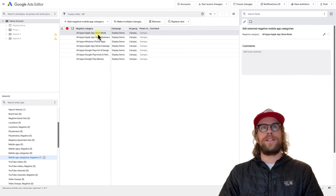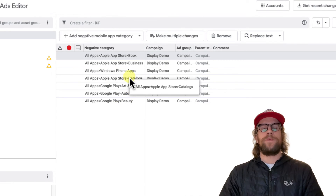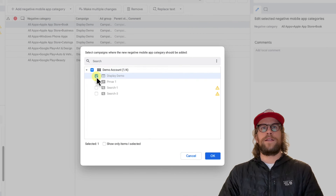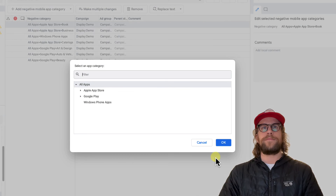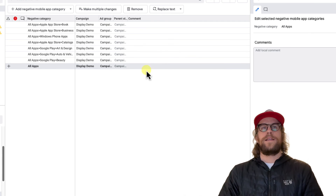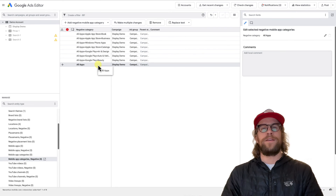We're going to click 'All Apps' — it's highlighted there. Now we're going to exclude all the apps in just a few clicks. Click 'Add Negative Mobile App Category,' then click 'Campaign Level Negative Mobile App Category,' select the campaign you want to add it to, and then just click 'All Apps' and click OK. That's going to allow you to make all those exclusions in just a few clicks, whereas in the UI you have to select all 141 of them individually. If you're doing that across multiple campaigns, that can be a much higher level of effort than just using the Google Ads Editor.